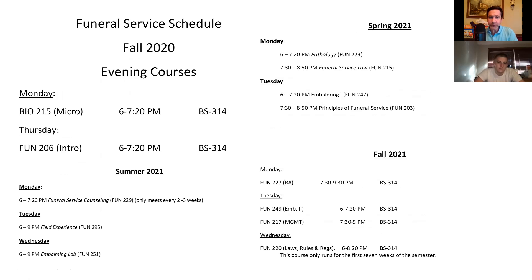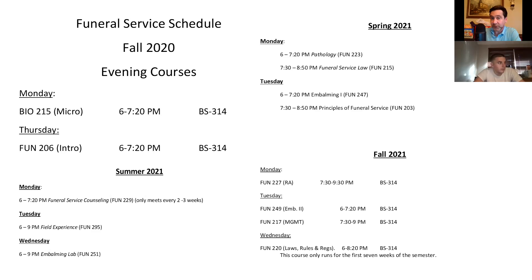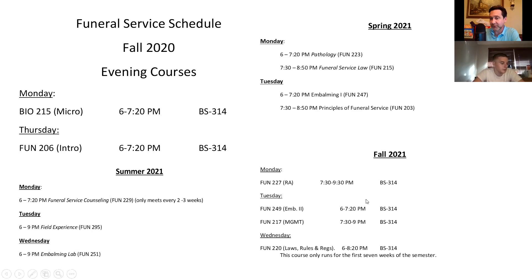Spring semester: Mondays noon to 3 for Embalming 2, which is a 10-week course. When that ends there's a five-week optional NBE review course. For the evening program: in the fall there's Micro on Monday evenings and Intro to Funeral Service on Thursday evenings. In the spring things ramp up — Pathology, Funeral Service Law, Embalming 1, Principal Funeral Service. By summer you need the internship in place for Counseling, Field Experience, and Embalming Lab. You wrap up in the following fall semester.